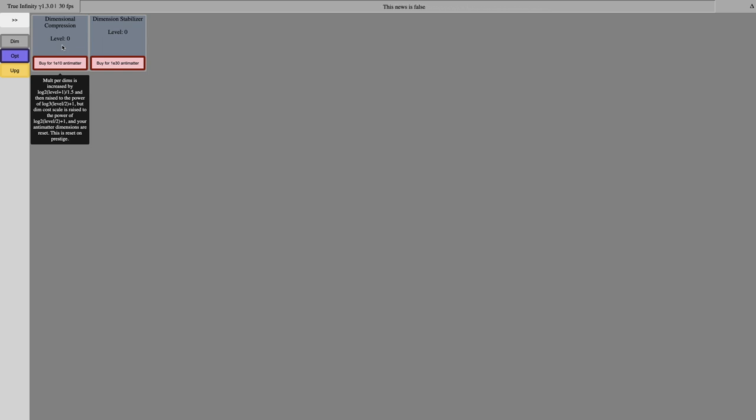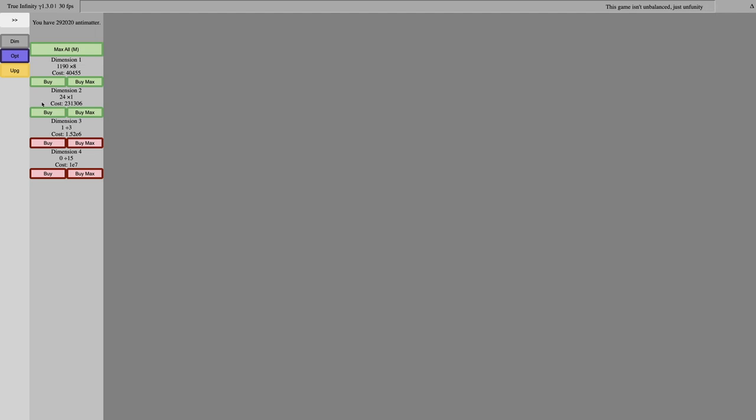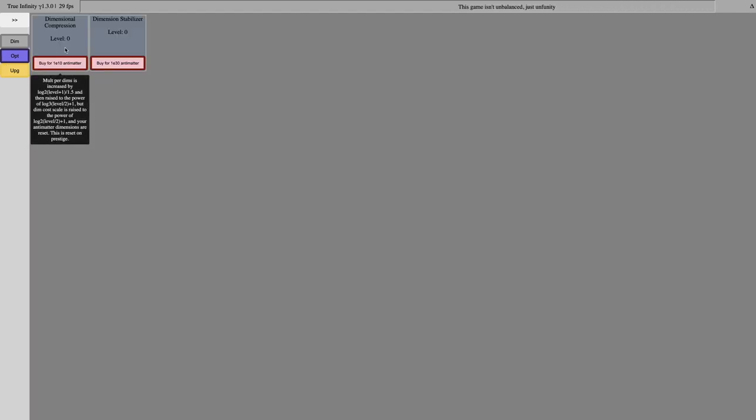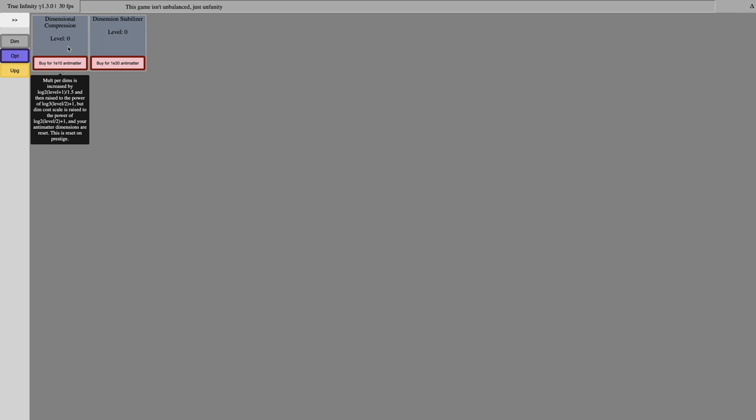The multiplier per dimension is increased by log 2 level plus 1 over 1.5, then raised to the power of log 3 level over 2 plus 1, but the Dimension Cost Scale is raised to the power of log 2 level 2 plus 1, and your Antimatter Dimensions are reset. This is reset on Prestige. So this seems like a Prestige layer, and it's a repeatable one. It's kind of like Dimension Shifts, and it's a little lame that there's a semi-forced Prestige like this, but maybe this will get better later on.